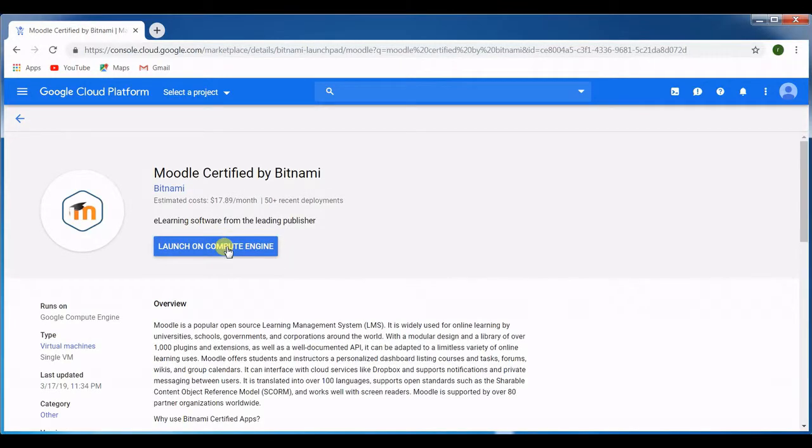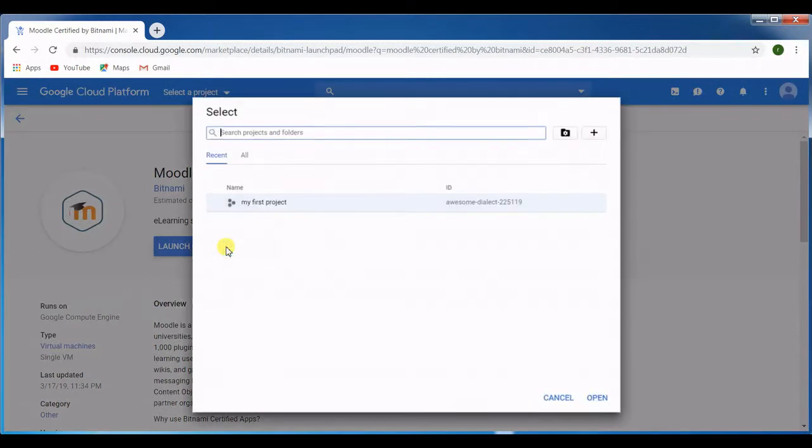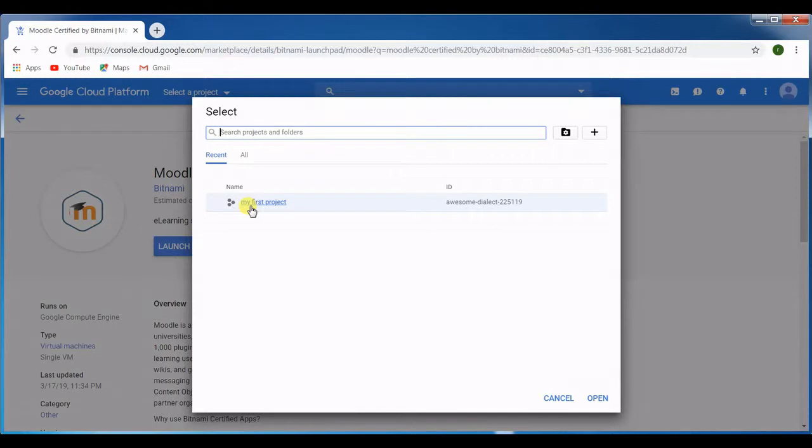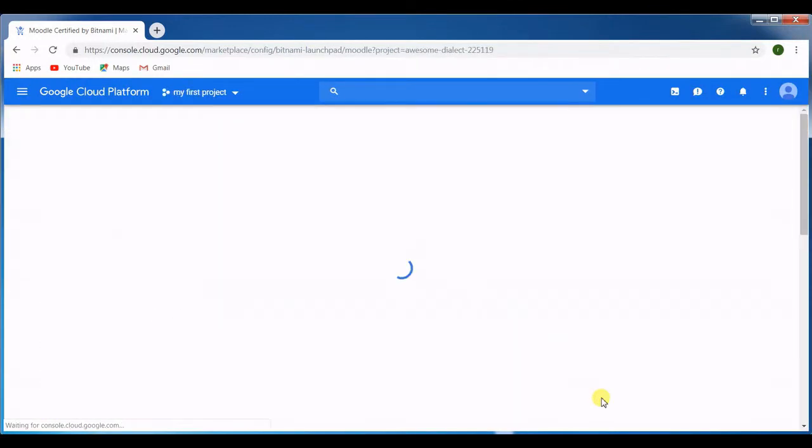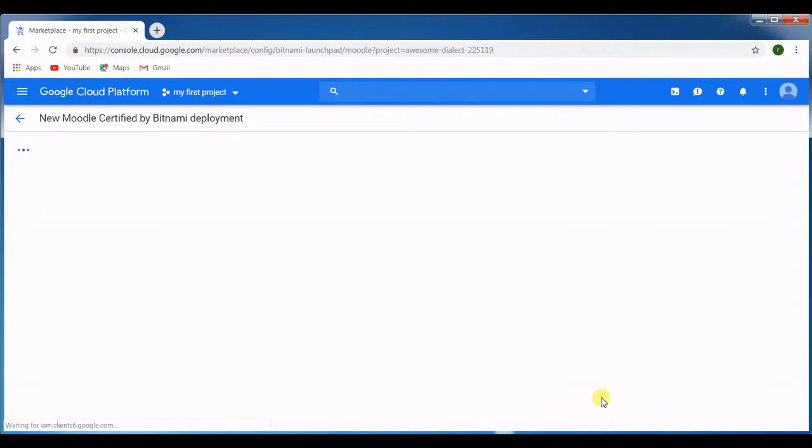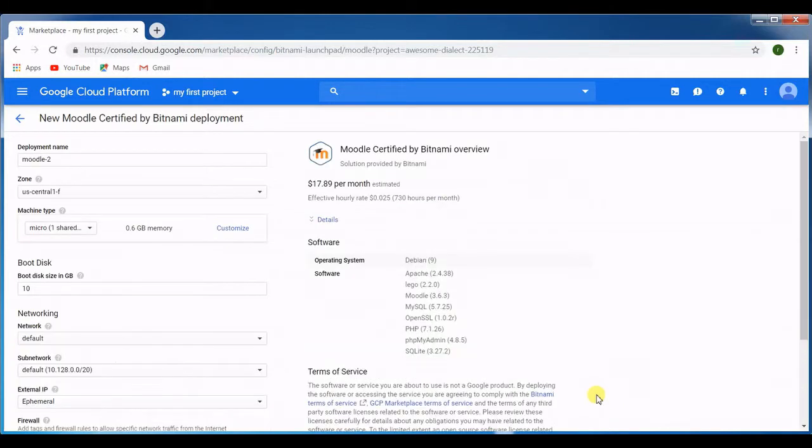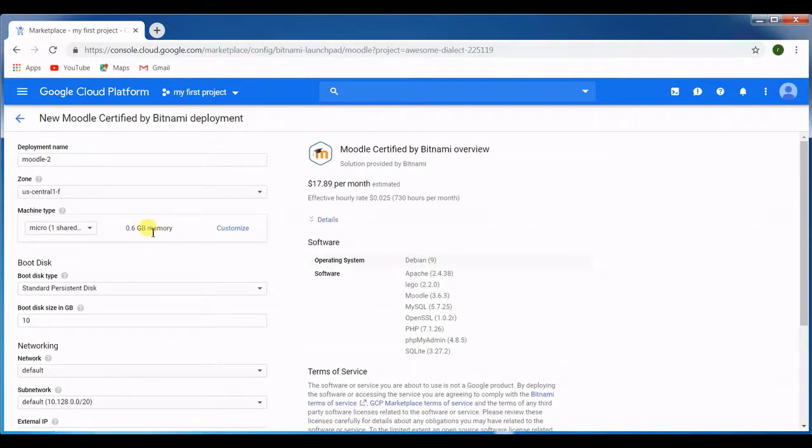Go ahead. Here it's asking about the project. You can see here this is my first project which I have already created, so I click here and click on the pane. Once it comes up, now it's asking for the deployment name.